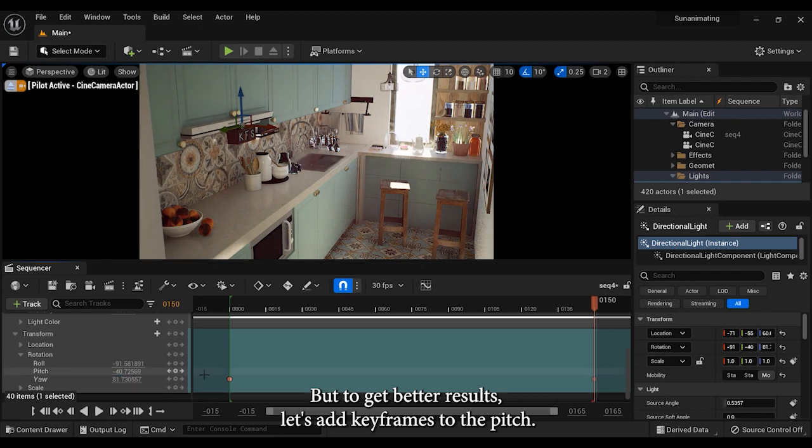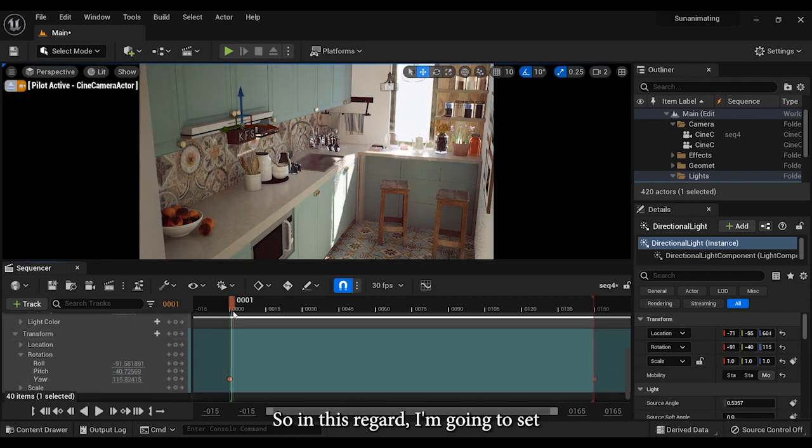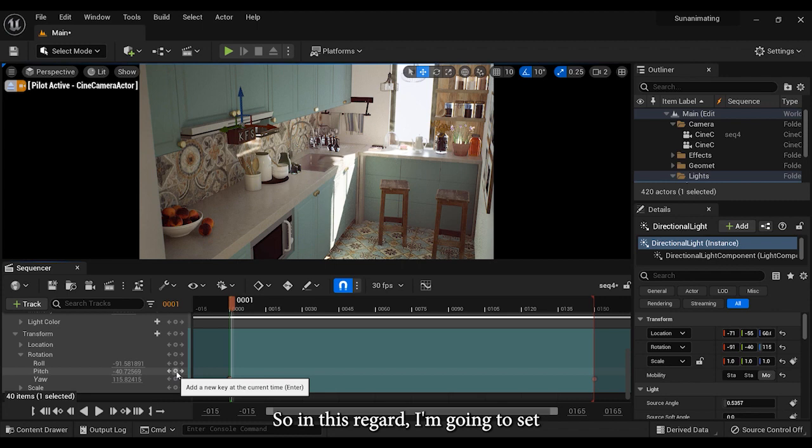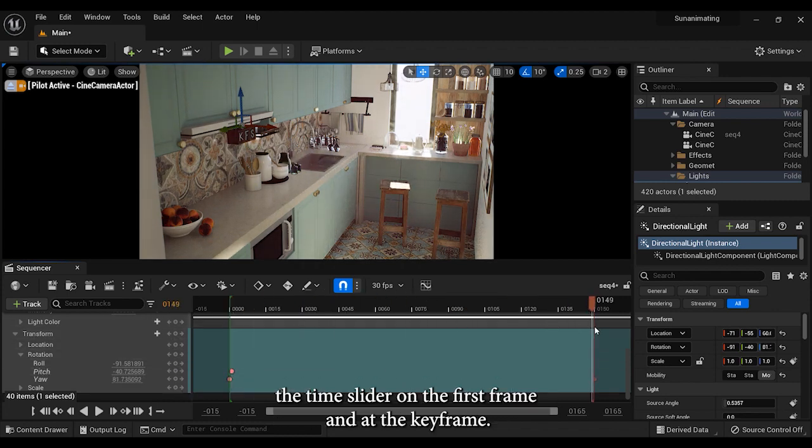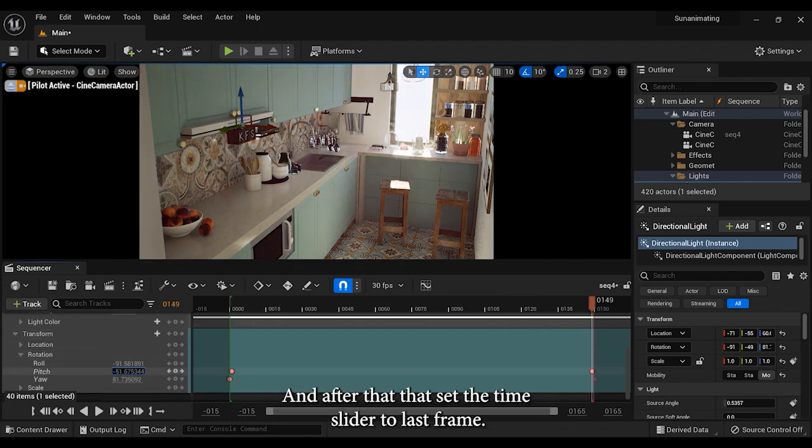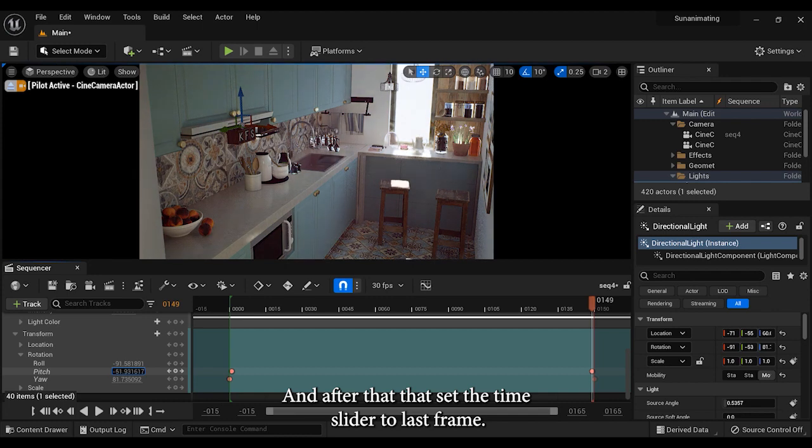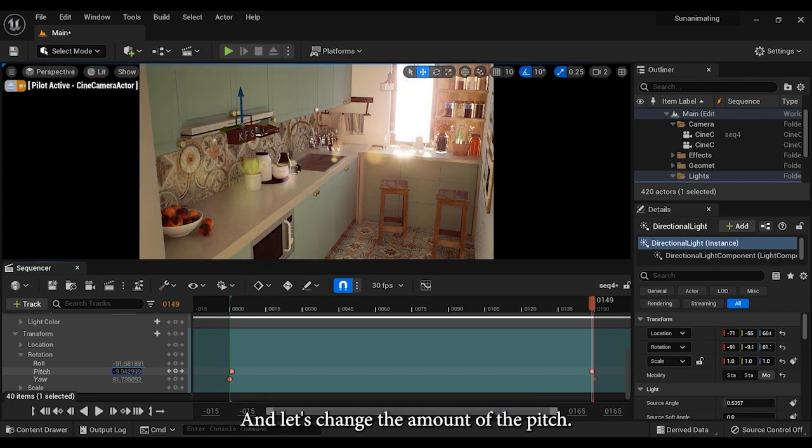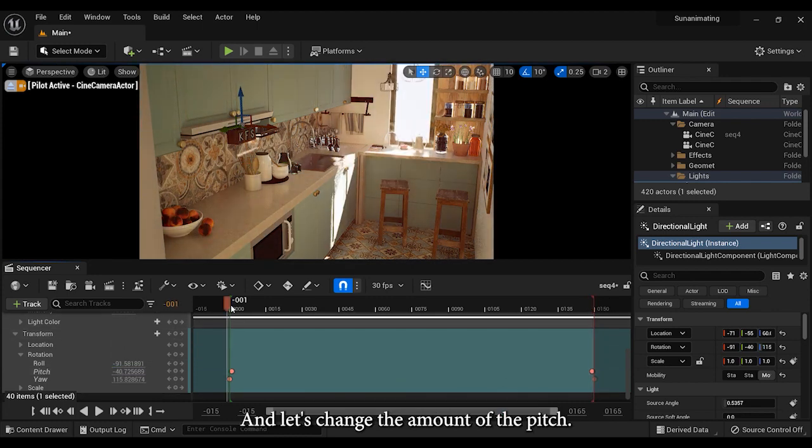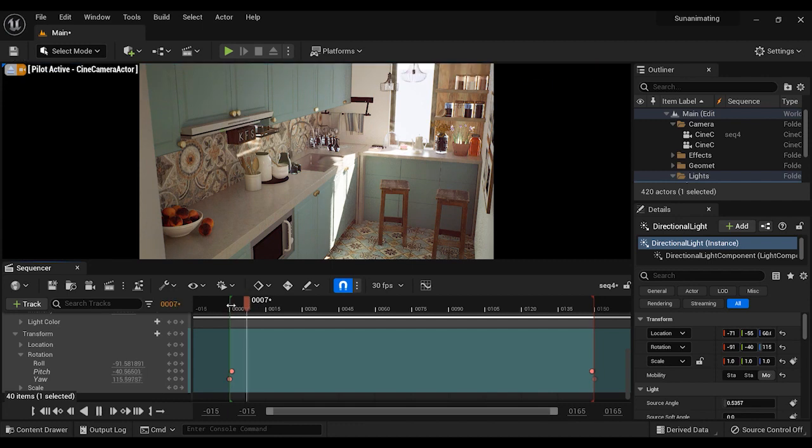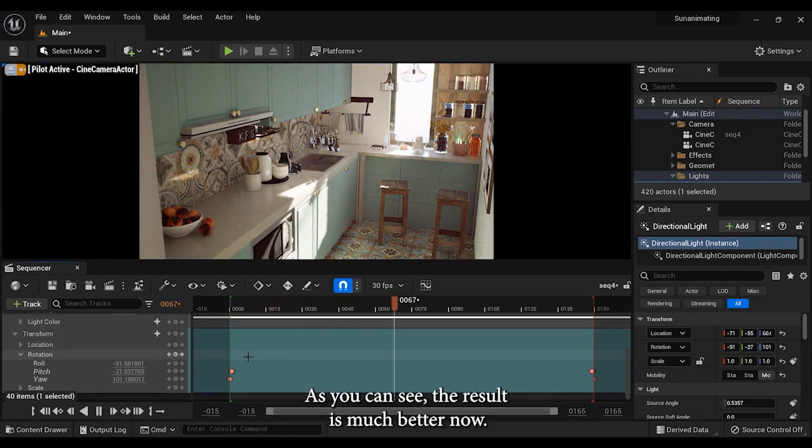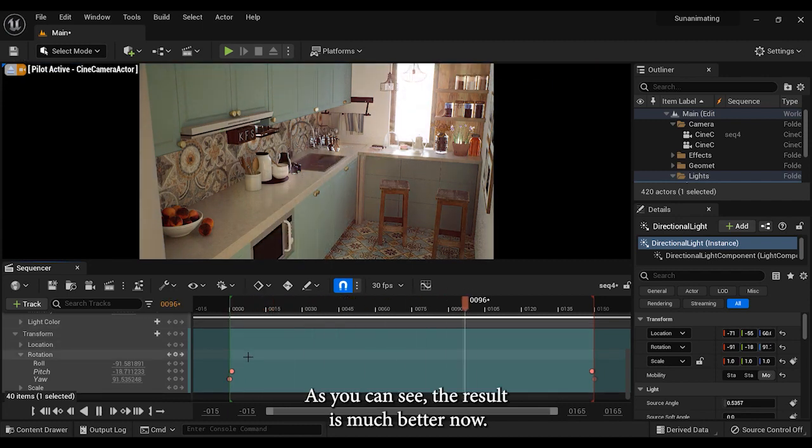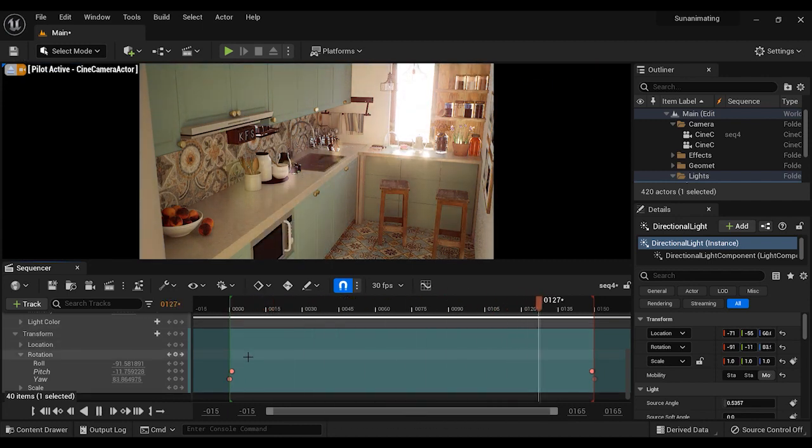So in this regard, I'm going to set the time slider on the first frame and add a keyframe. After that, let's set the time slider to last frame and change the amount of the pitch. As you can see, the result is much better now.